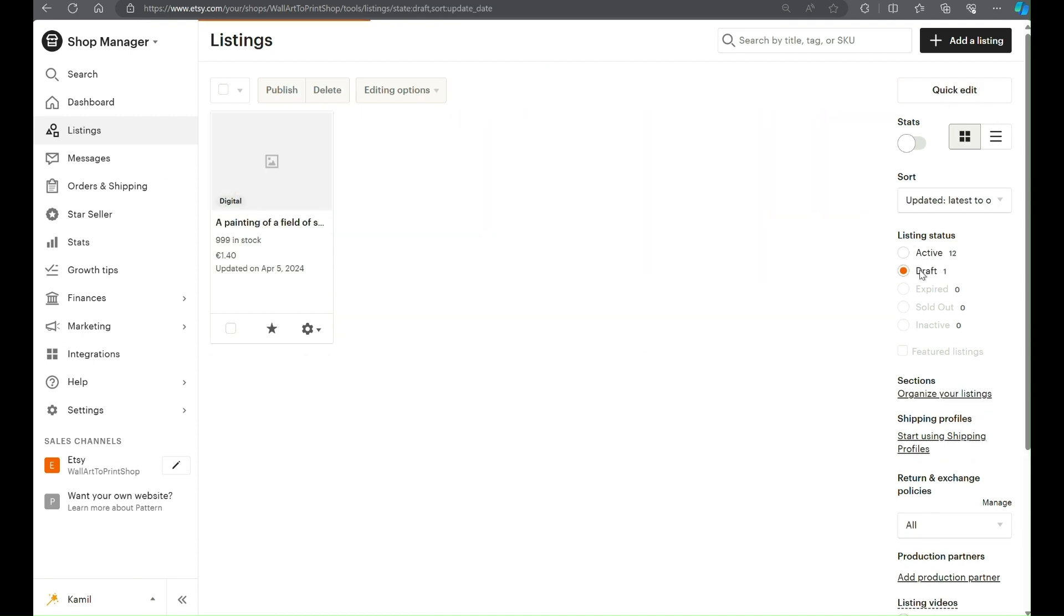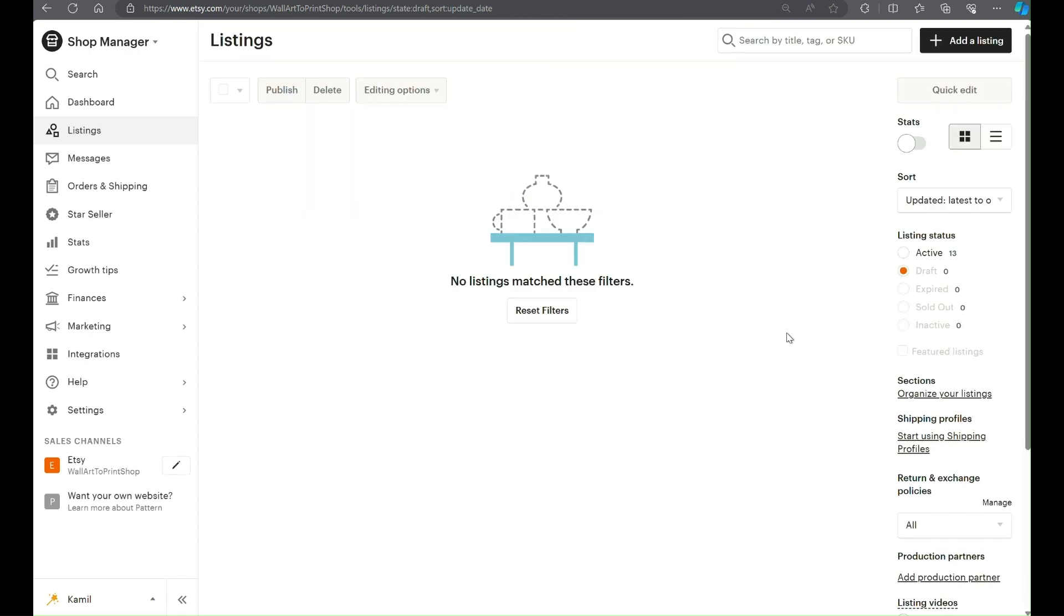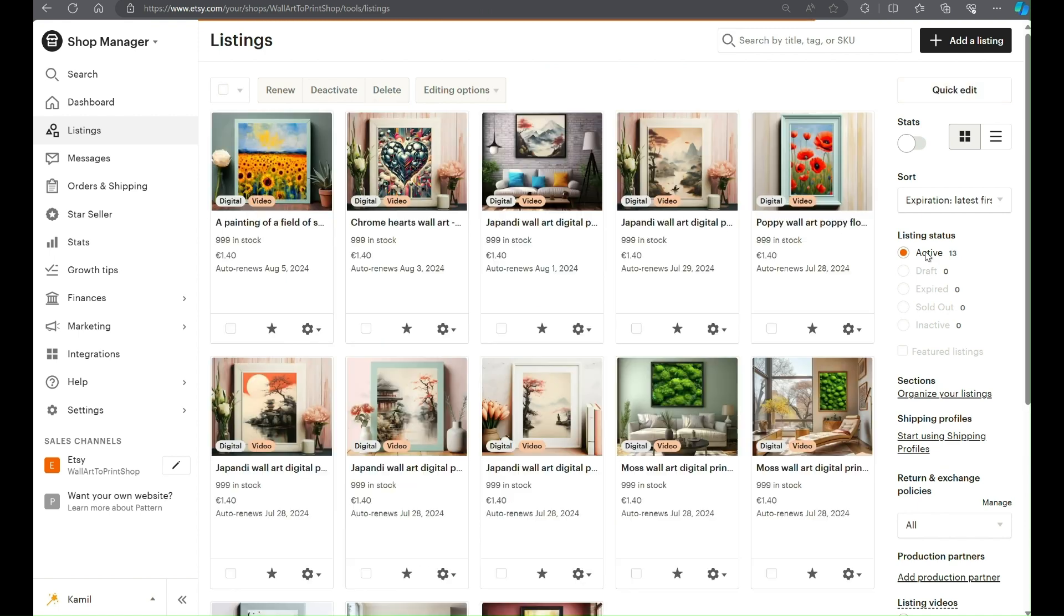We can see that our listing is firstly in draft section, but after preparing everything, if we had selected the option to publish immediately, the listing will be moved to active section.